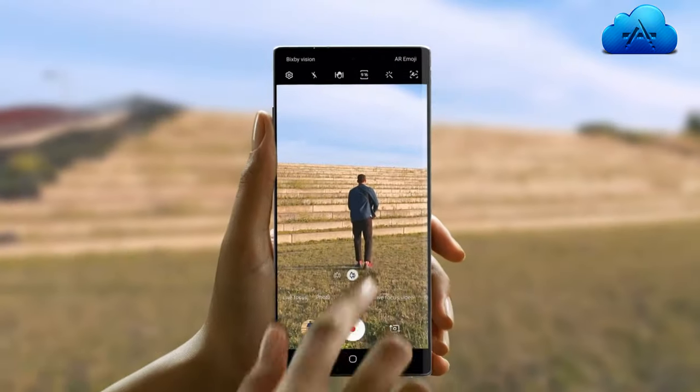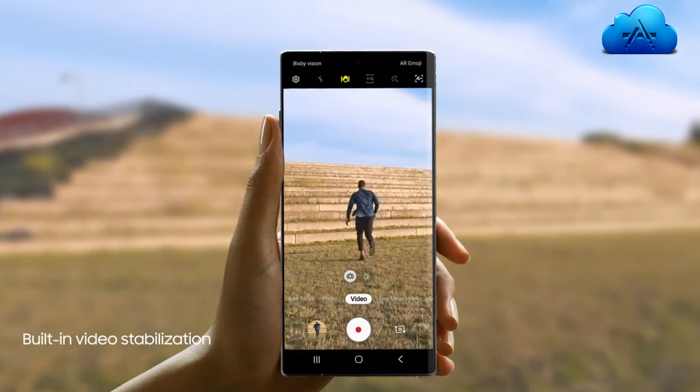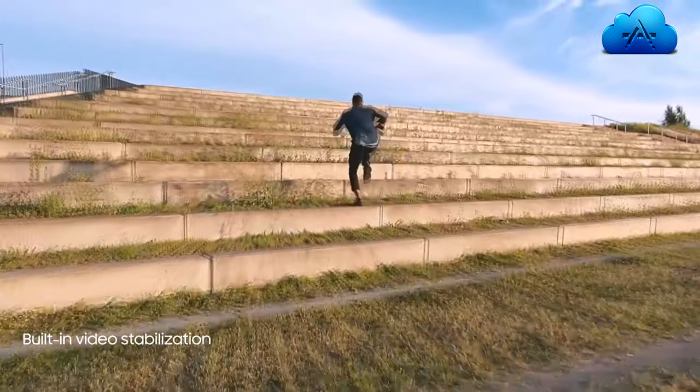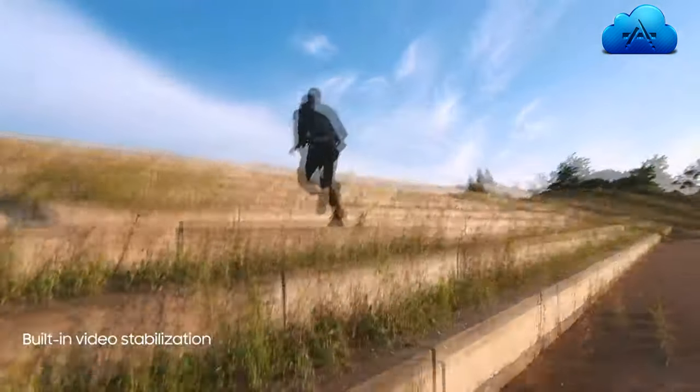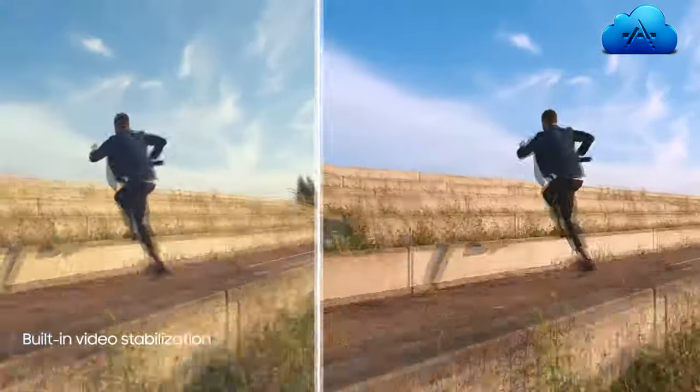And to make high-motion video every bit as epic, we've introduced advanced super-steady technology that takes away the shakes at the touch of a button.